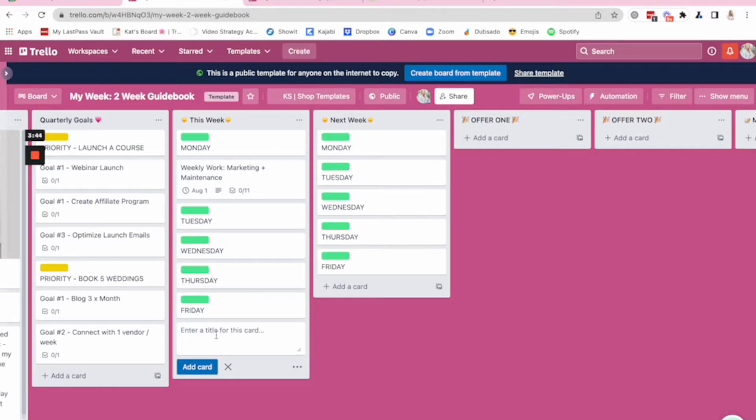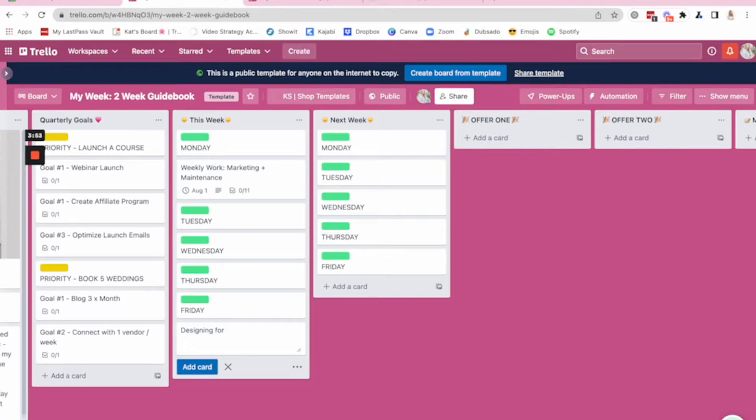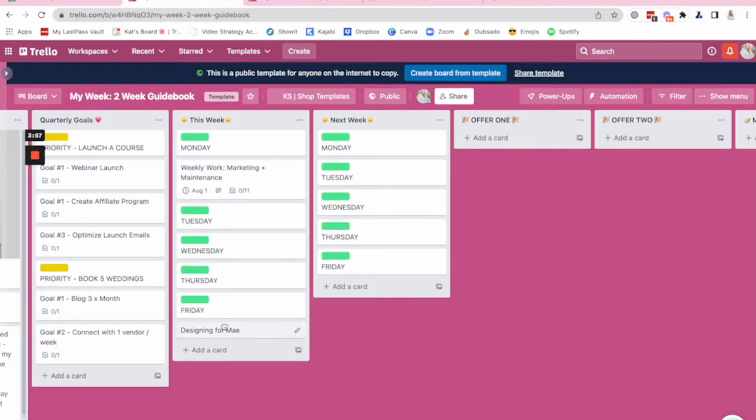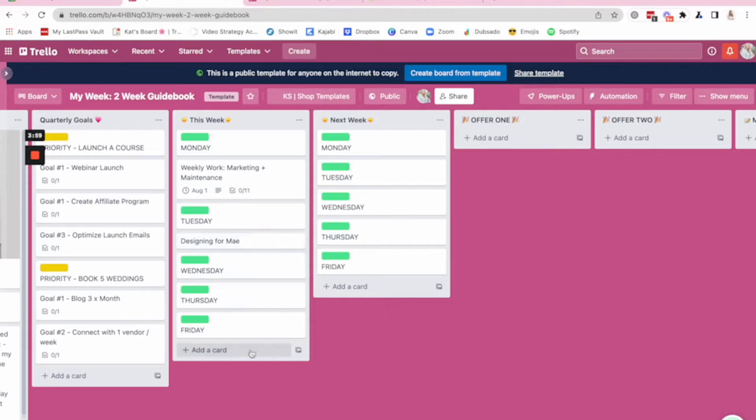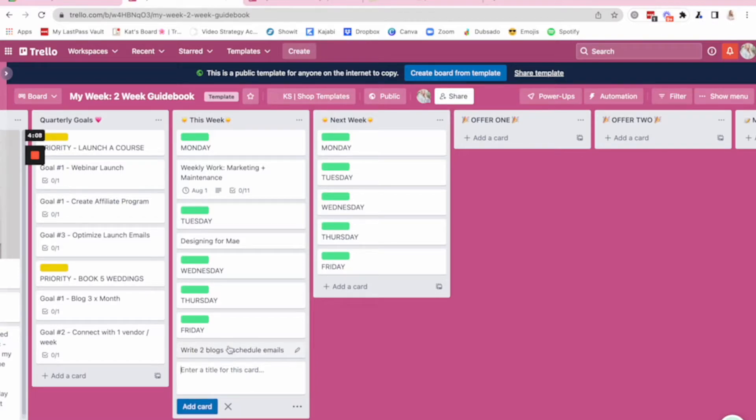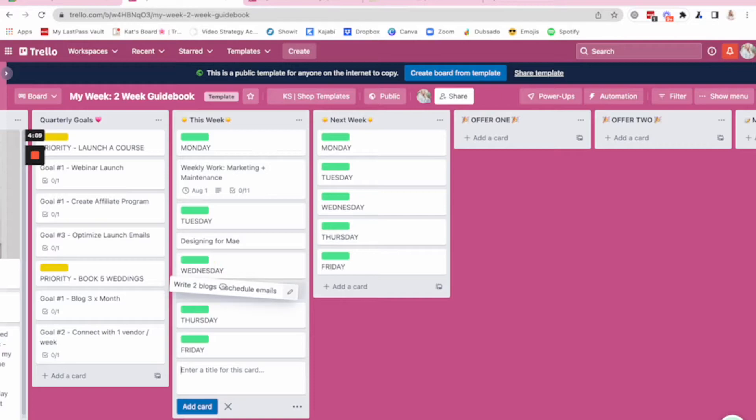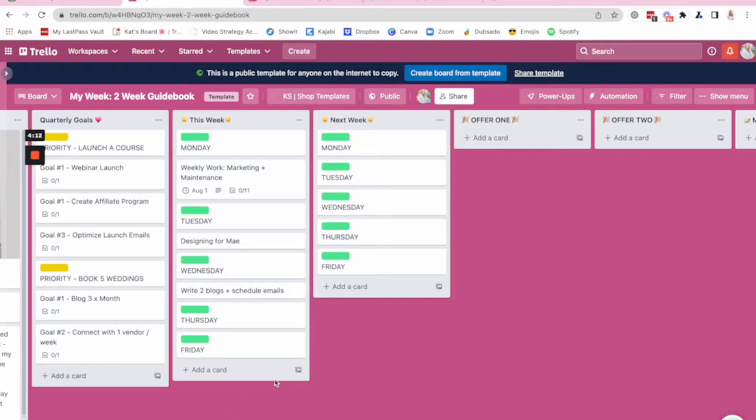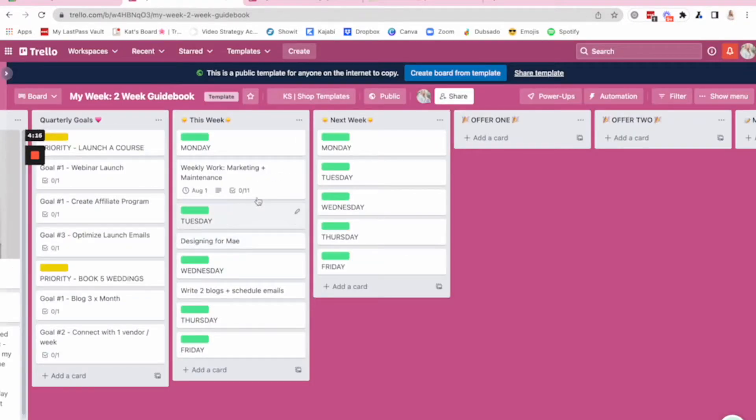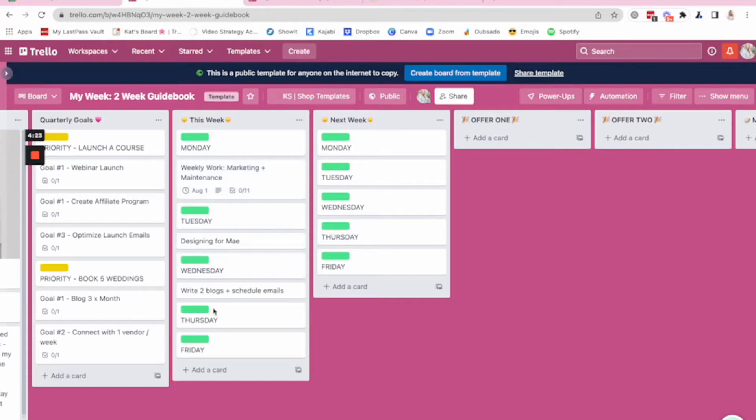And then you have the ability based on the fact that you can see each of the days right here to add in new things. So say you are going to be focusing, maybe you're a website designer and you're going to be designing for May. And that is one of your to-dos. You know that that's going to be happening on Tuesday. Tuesday, you're really focusing in on designing for May. Write two blogs, schedule emails. That's going to be your Wednesday. So you get the drift. You can go through based on what you're seeing on your Google calendar, what you know needs to happen based on deadlines and time sensitive details in the business and create a two week system that feels really doable for you.